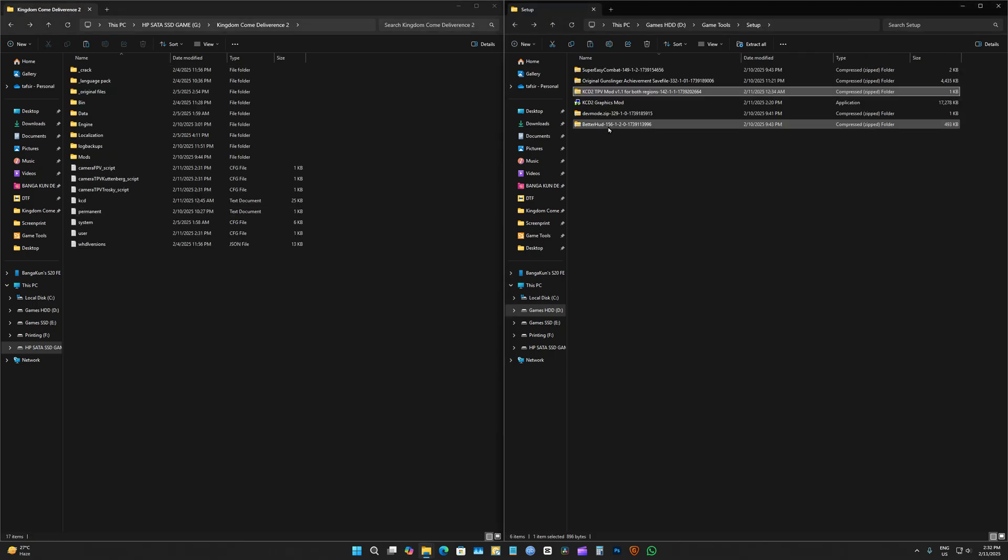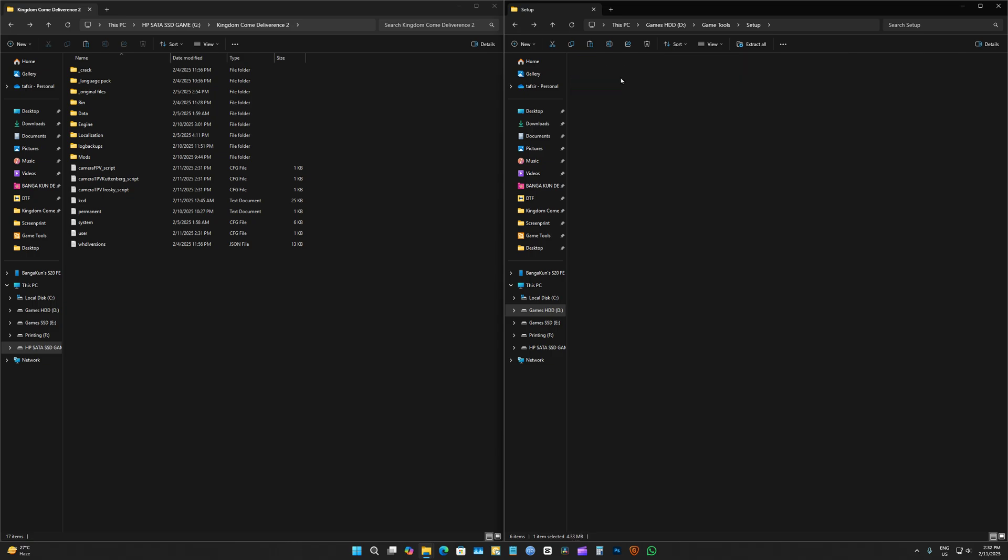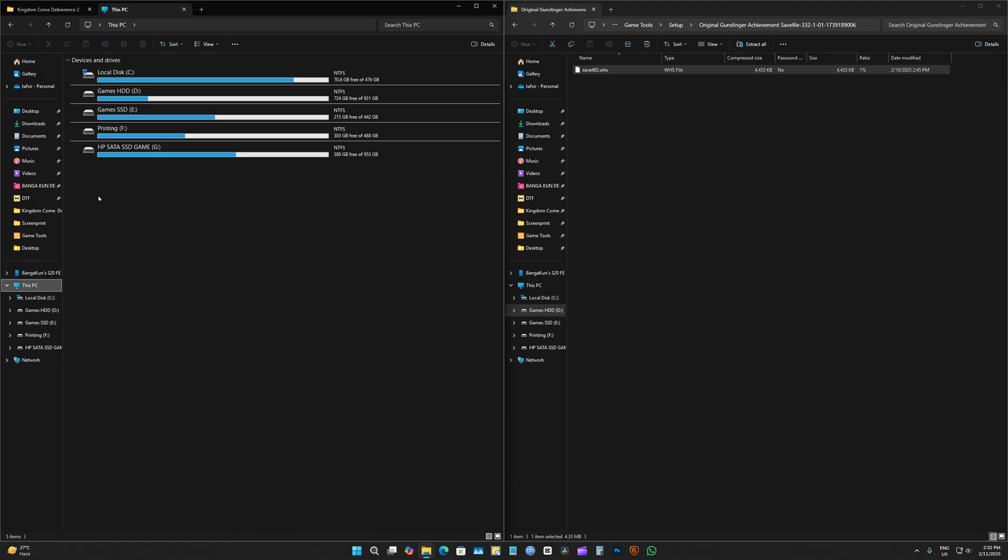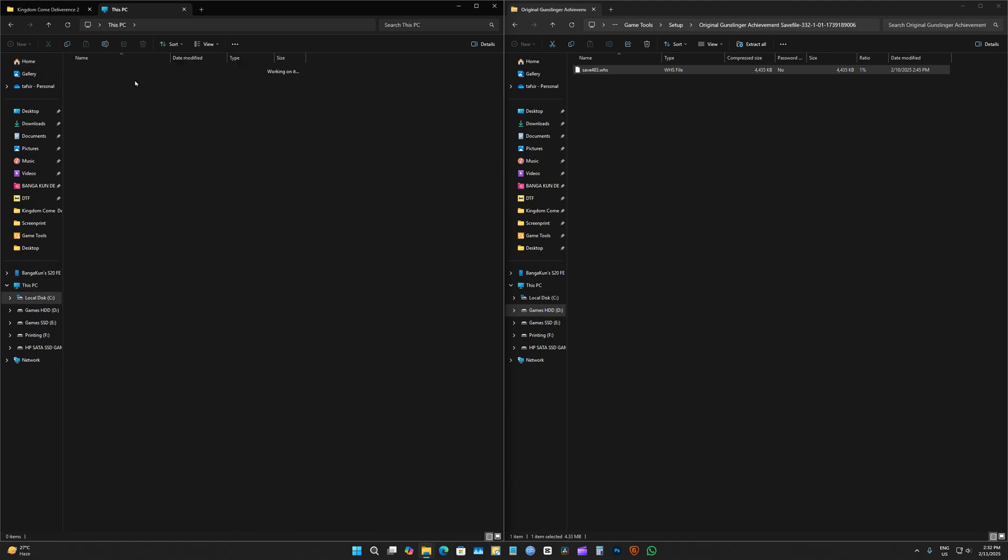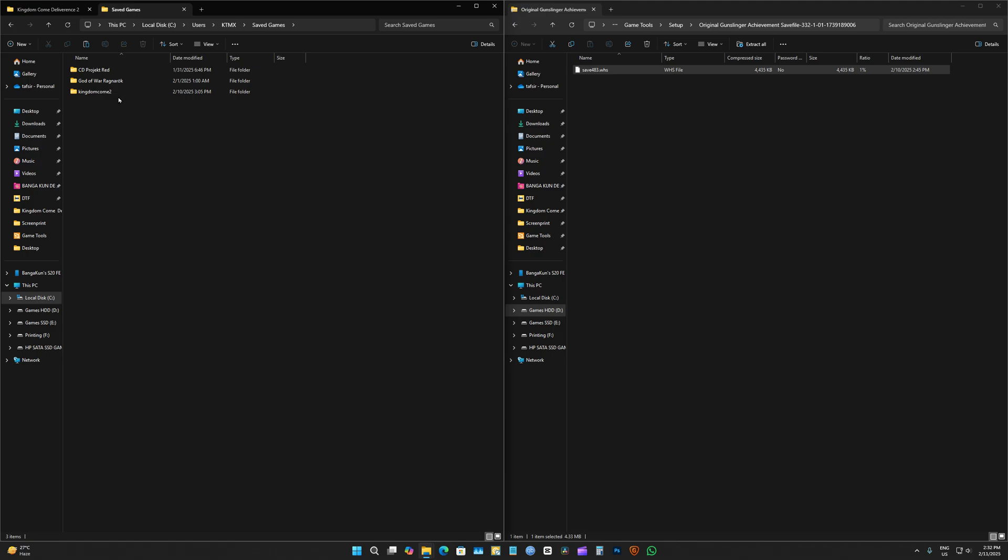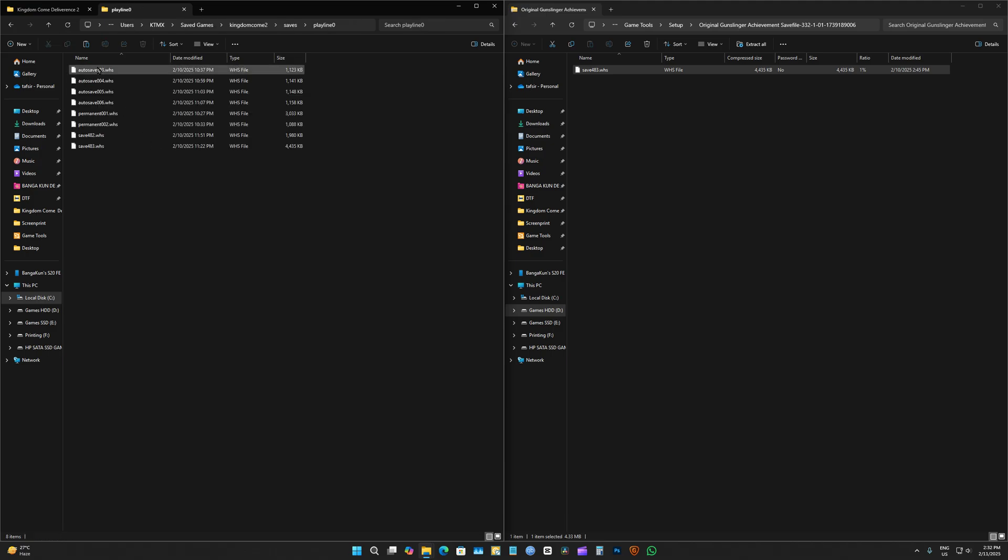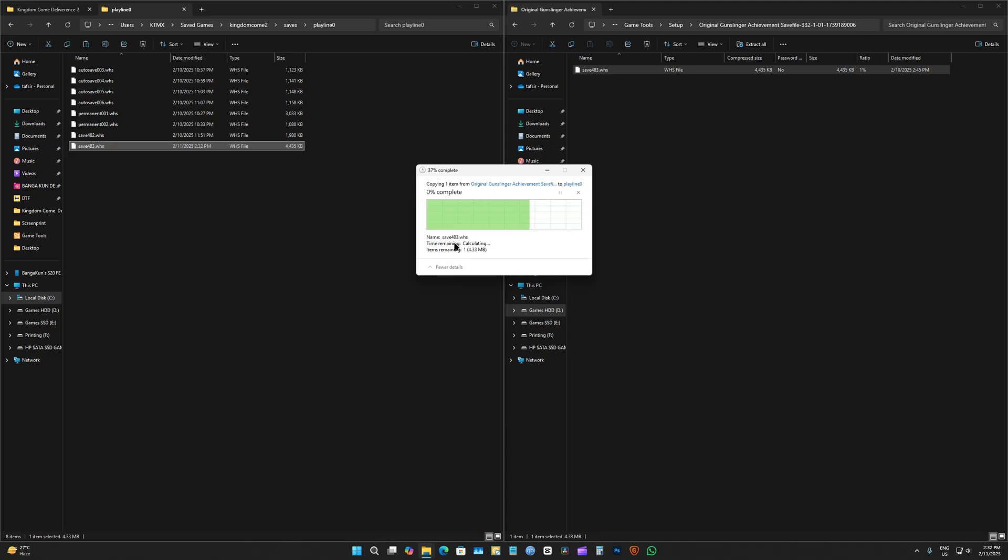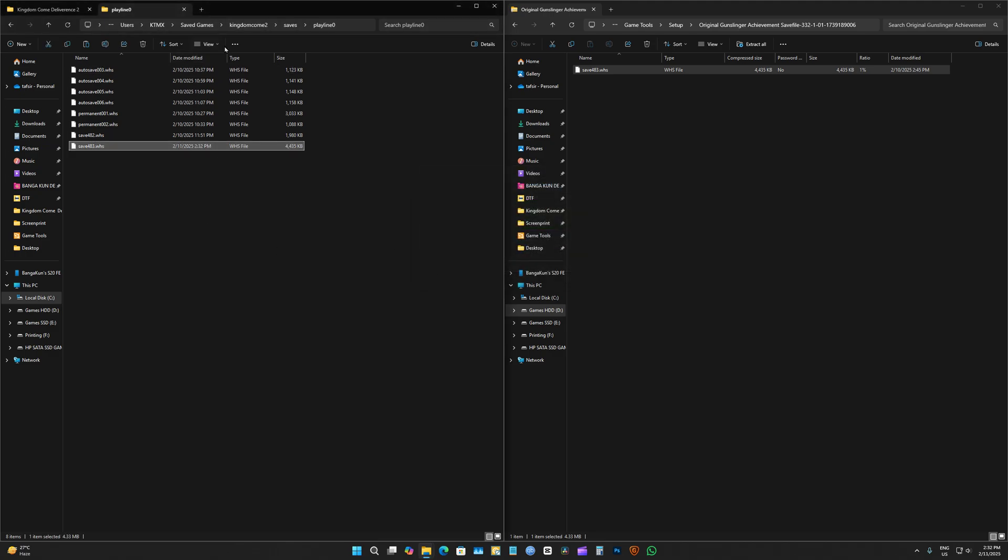After that, I'm going to show you how to install the save game. Here it is. You just gotta copy this and go to your user, which is here, and you're gonna go to saved games, Kingdom Come 2 save, play line, paste it. And you'll have it in your load menu.